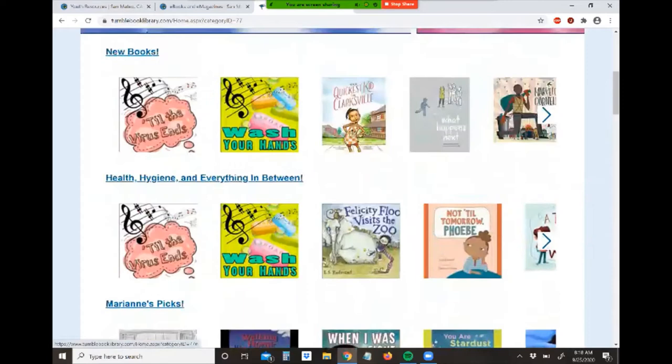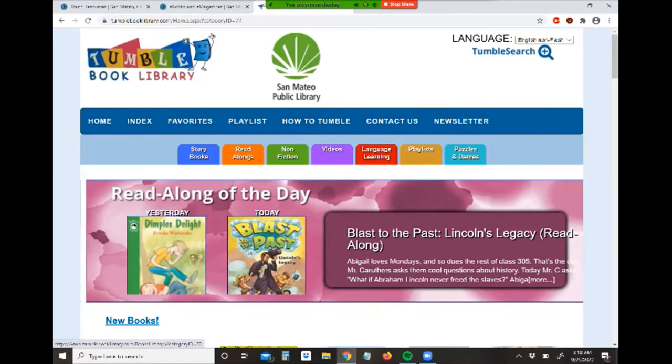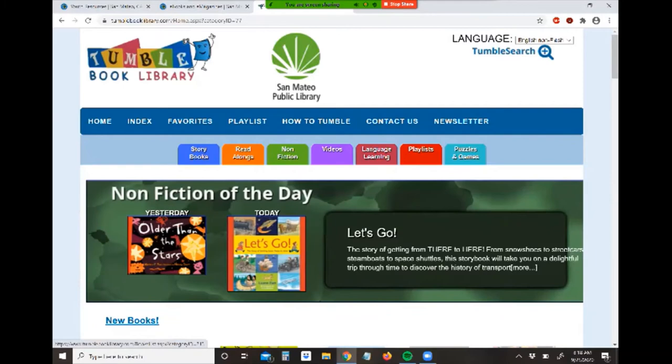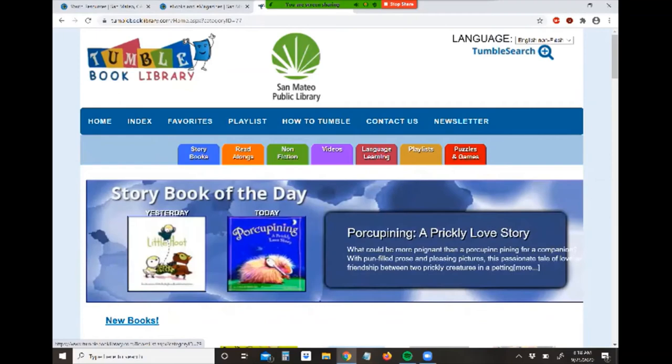These colorful tabs are the menu for the site. There are storybooks, read-alongs, nonfiction, short videos that are pretty cool, and a few language learning books and programs. You can create playlists of your own — if you want to keep a collection of books to play or read all in one sitting, you can do that. There are also puzzles and games for kids to play.